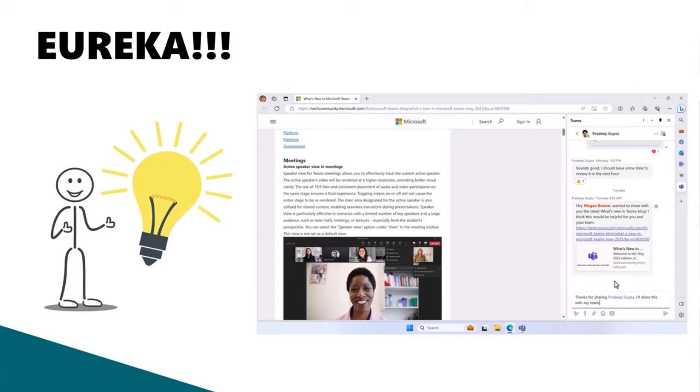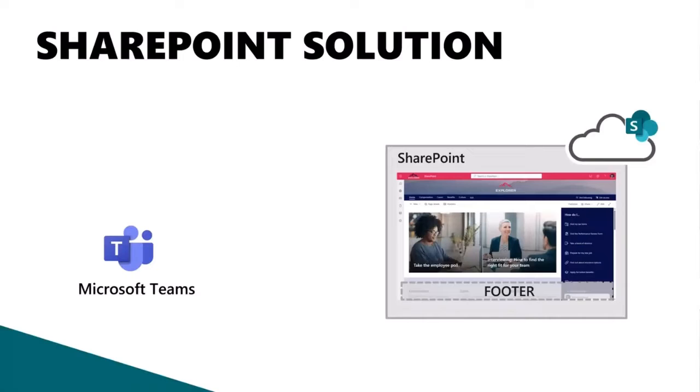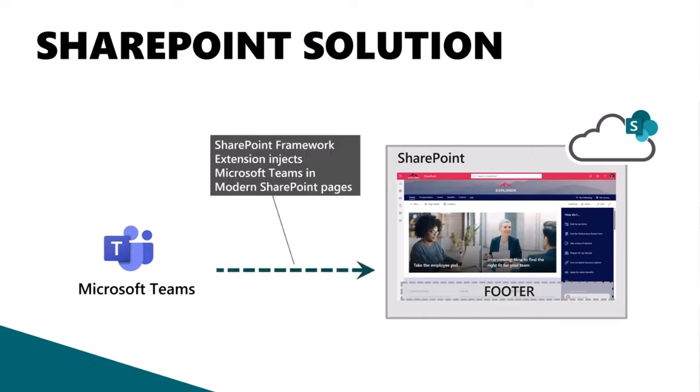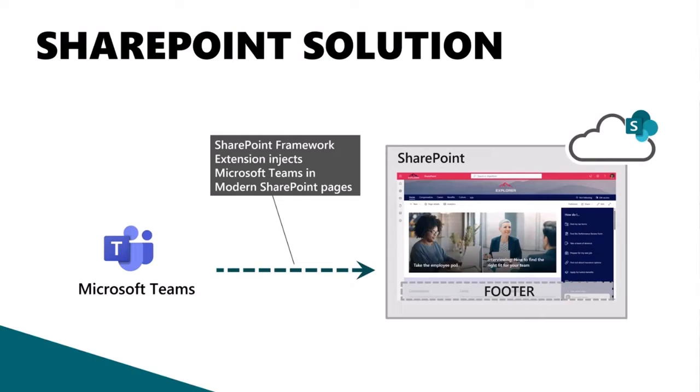So now to get this inside of SharePoint, what I did was create a SharePoint framework extension to add Microsoft Teams to the footer of the page. So basically the SharePoint framework extension injects Microsoft Teams in all modern pages. This, well, at least in my tenant, I've deployed it globally and it adds that component to the bottom of the page.